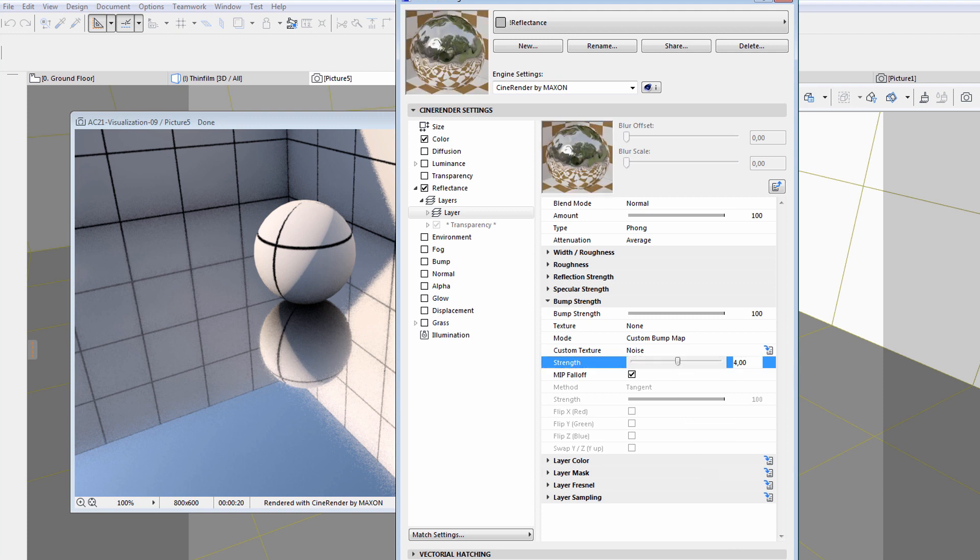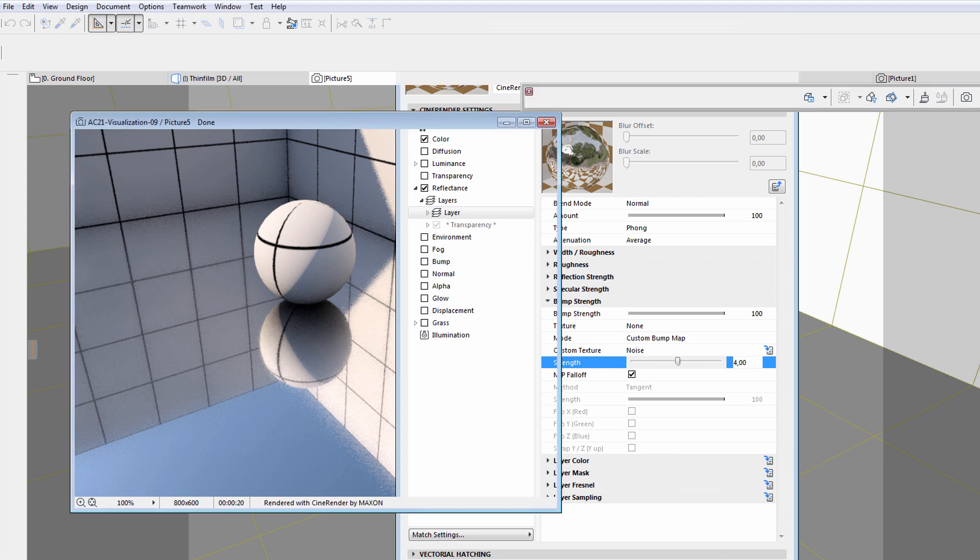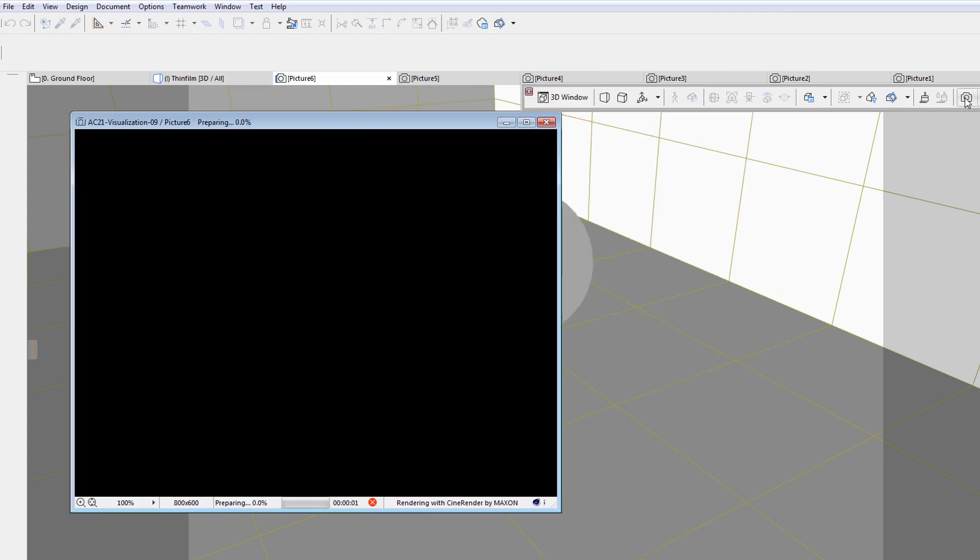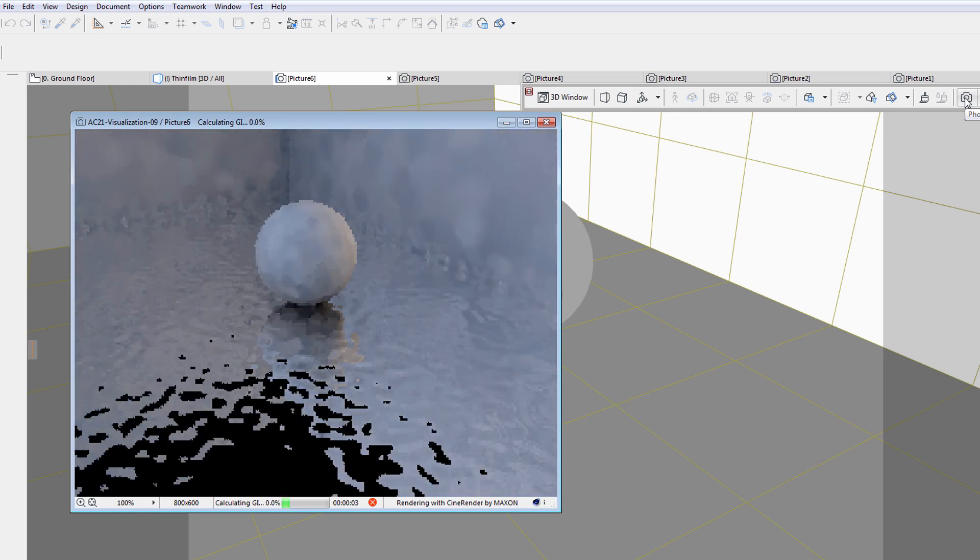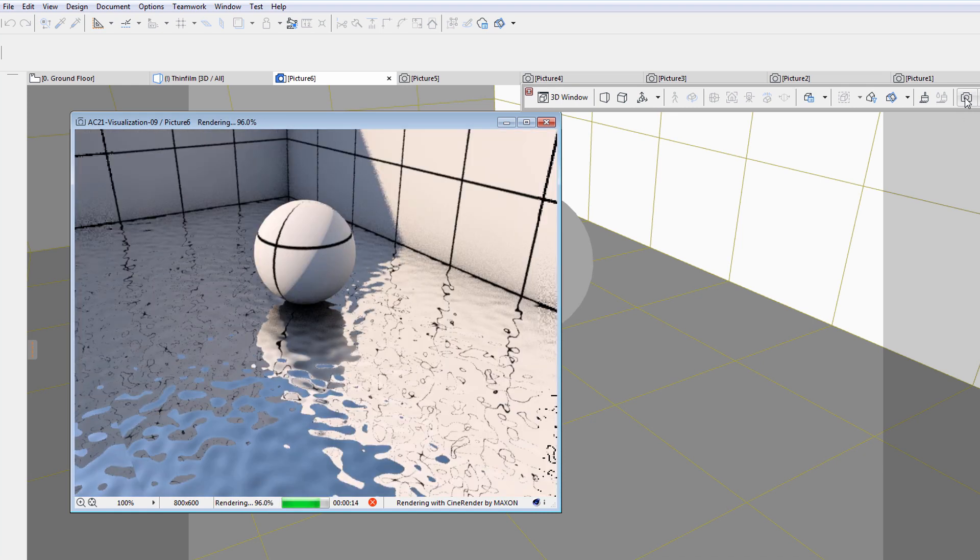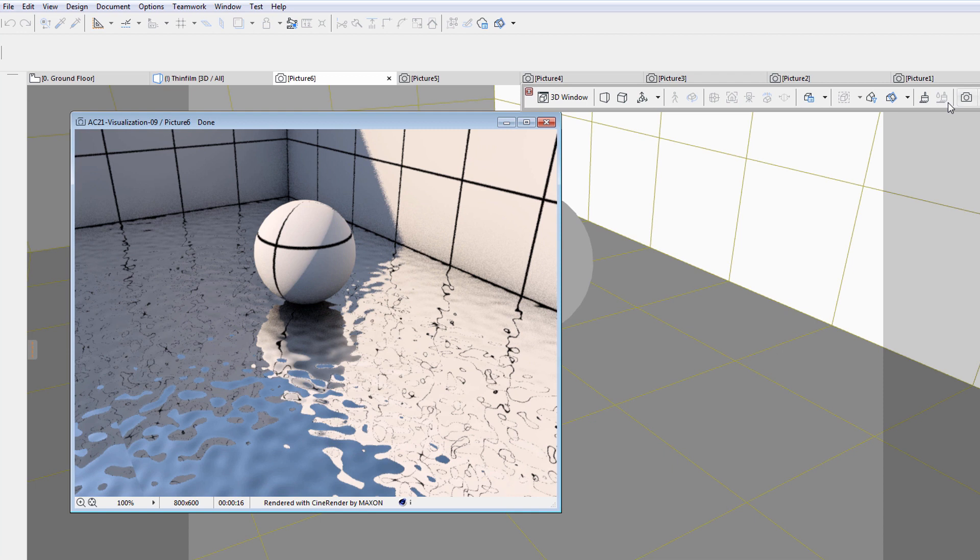Please note that we did not activate the bump option of the surface. We only applied the bump effect to the reflectance characteristics. Let's render the scene again. Notice that the reflectance of the ground surface has been modified.